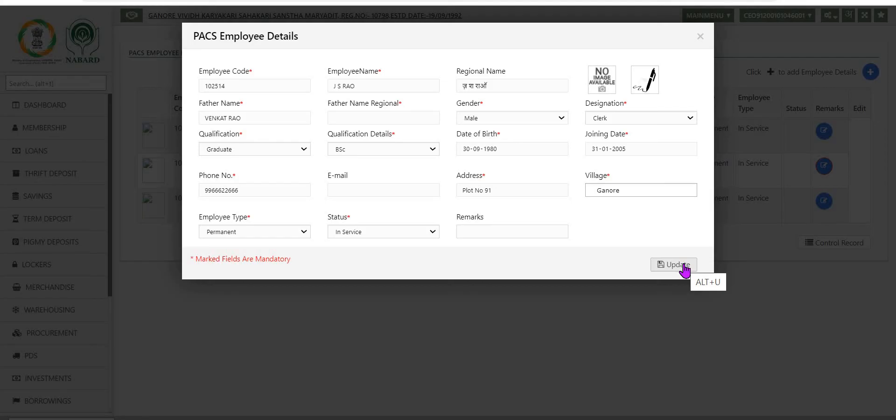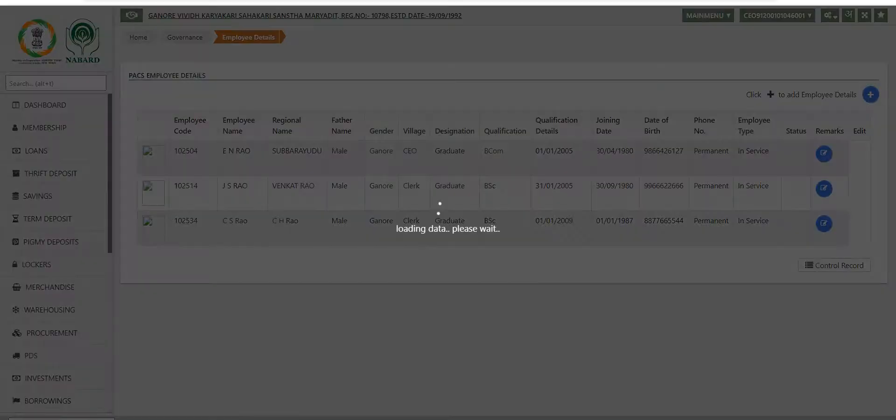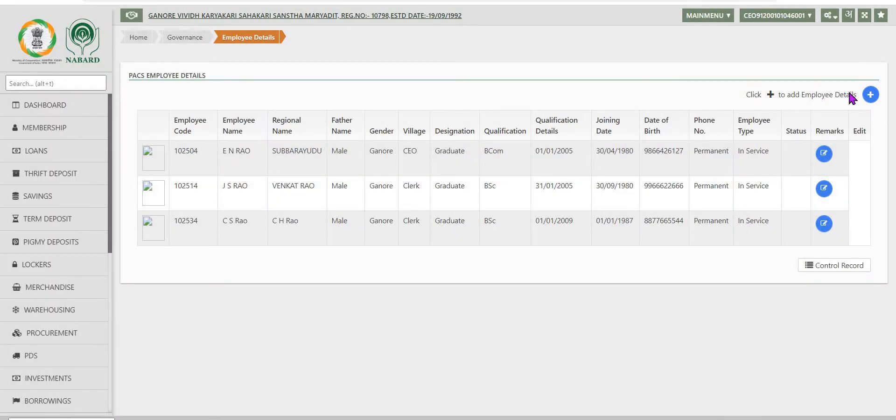The details that are to be filled in are employee code, employee name and other details as can be seen on the screen. After entering all the details, click on save button. The added records will be displayed here.